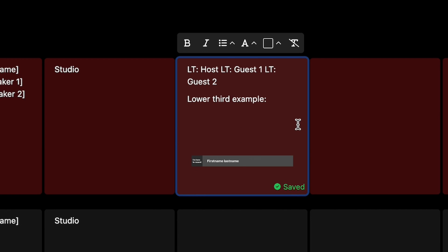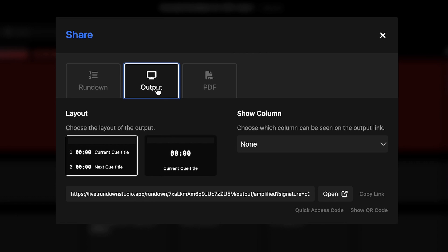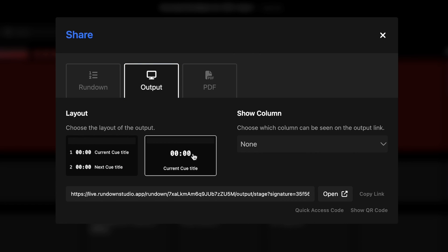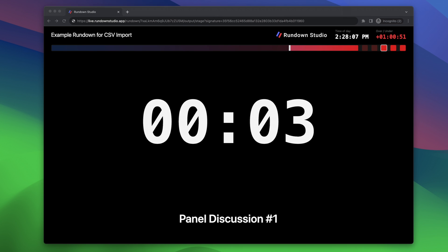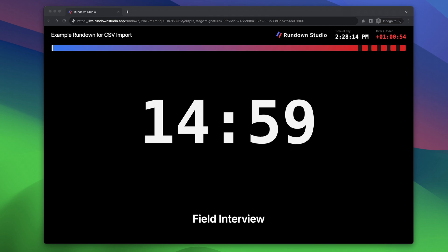I have an empty slot here on my multi-view that I might want to fill with some rundown information. In the output tab, I can choose the layout that best suits me and open this up on a Raspberry Pi or some computer I have in my system. As we run through the show, I will see the current queue nice and clear, and I can also see how much time is left on that queue. I could even send this output to a downstage monitor for a speaker to keep track of their time on stage.